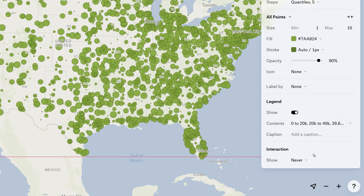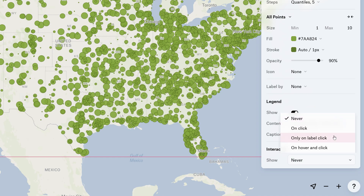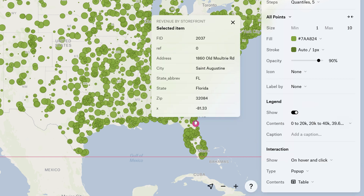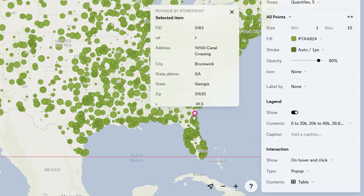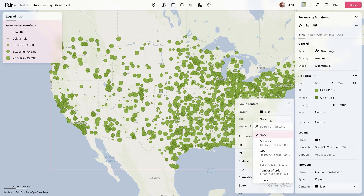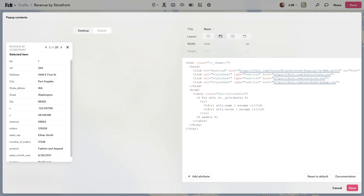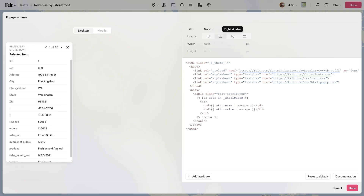At the bottom is where you can control layer interactions. This is what shows up when a viewer is moving their cursor over features of your layers. You can customize simple popups, embed iframes, or get even more granular on popup color and layouts with custom HTML.